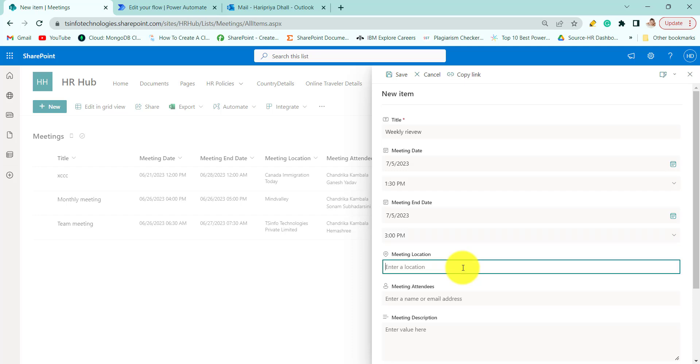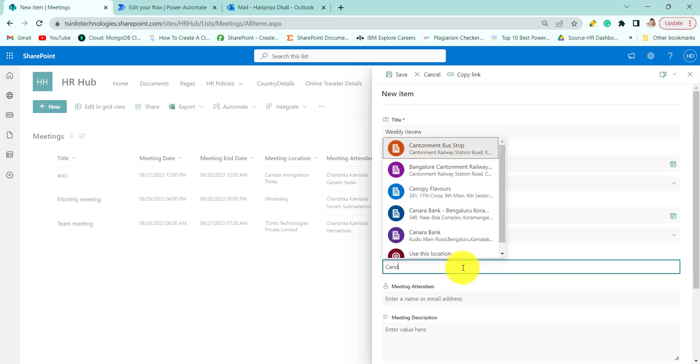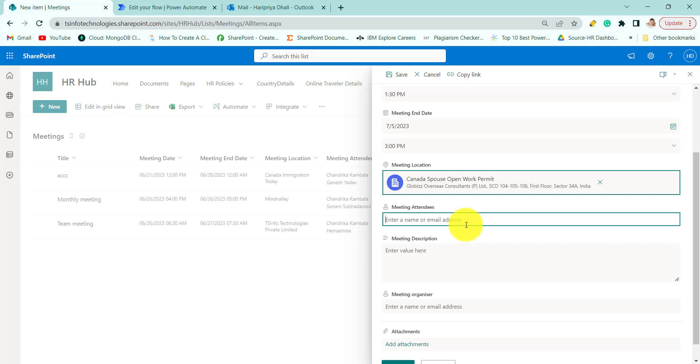And choose your meeting location. Here I am randomly choosing. You can change your meeting attendees. This is a person column.